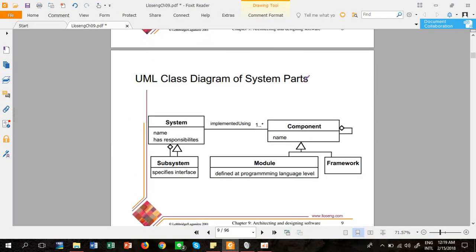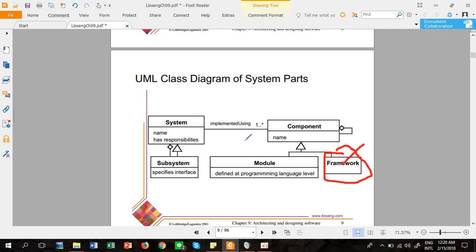Another important term is framework, which is also part of a component. A framework is a software entity — like a structural frame used to build something. A system can have many components, components can have modules and frameworks, and a system can be a collection of subsystems. That covers subsystem, module, component, and framework. In the next part of the video, we will discuss top-down and bottom-up designing. Thank you.